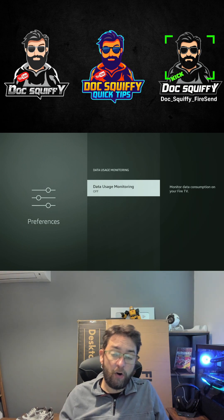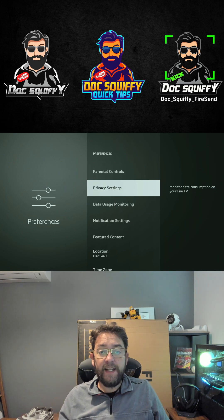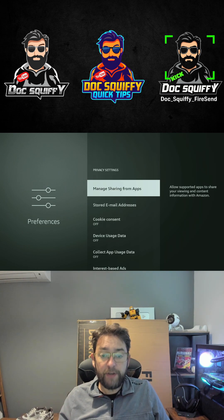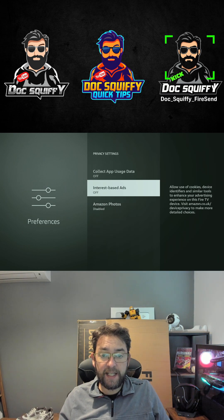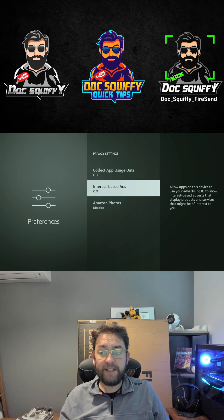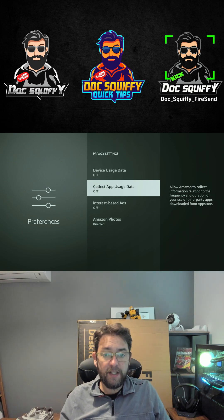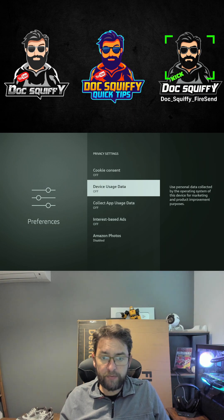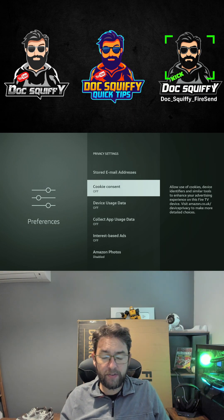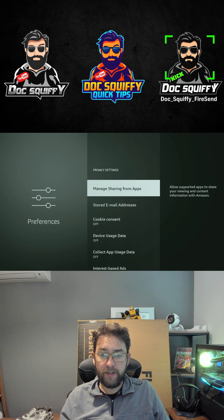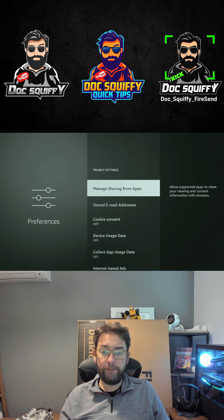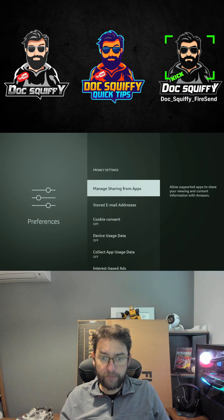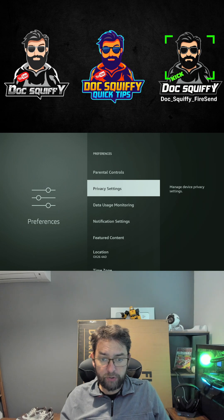Then Privacy Settings—pretty much everything in here you turn off. Interest Based Ads off, Collect App Usage Data off, Device Usage Data off, Cookie Consent off, Manage Sharing From Apps off. Turn all of those off.